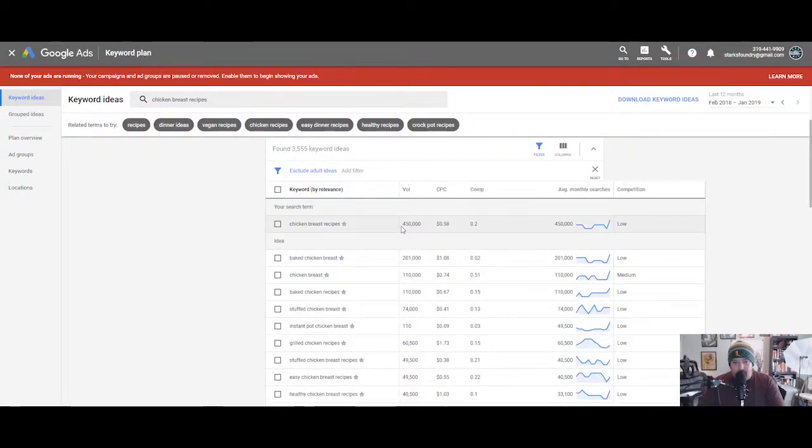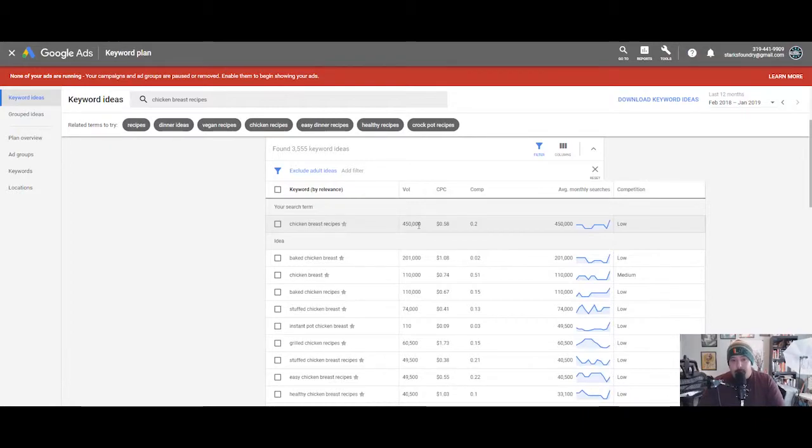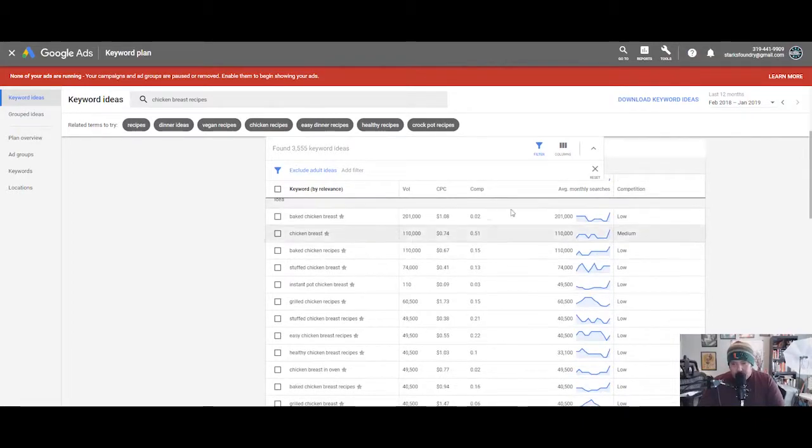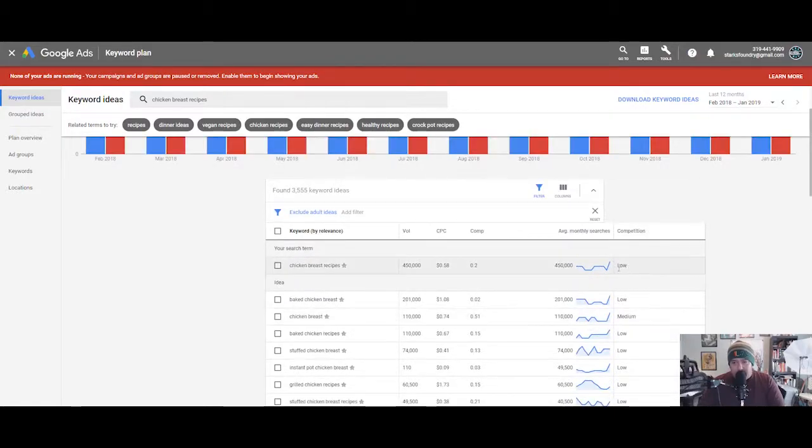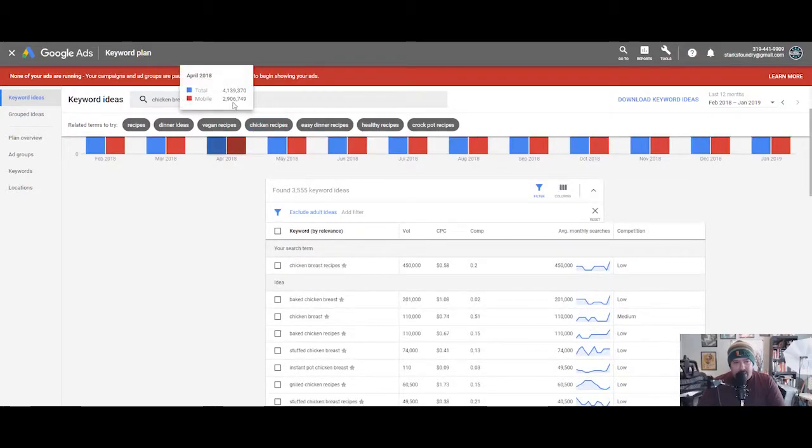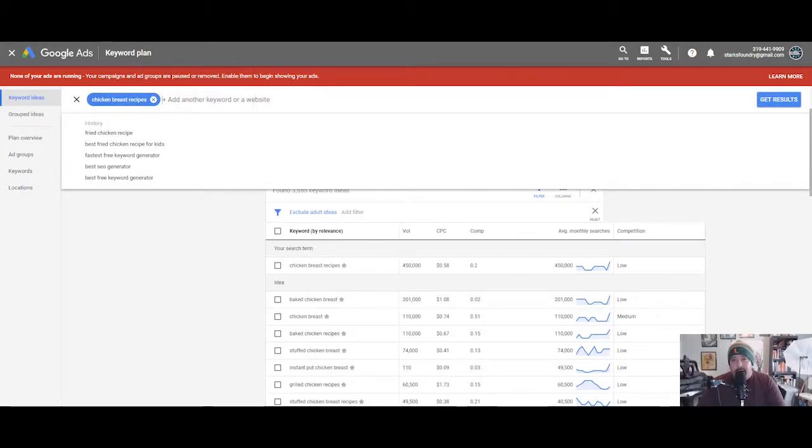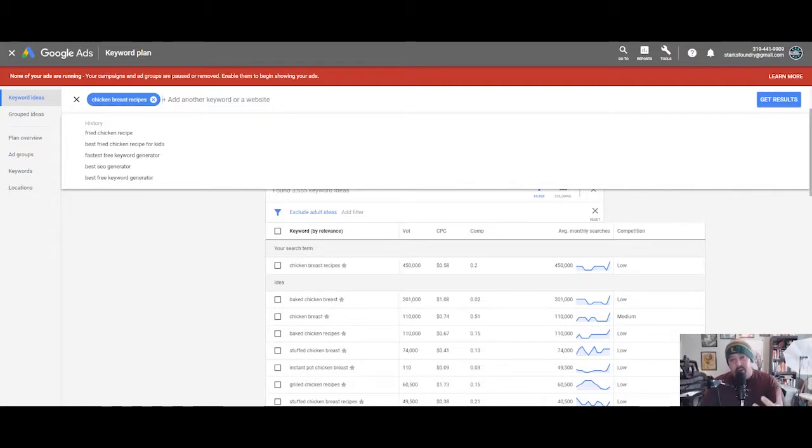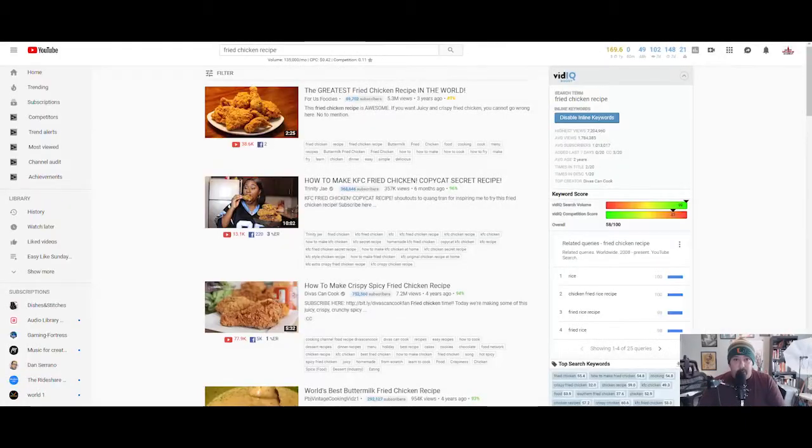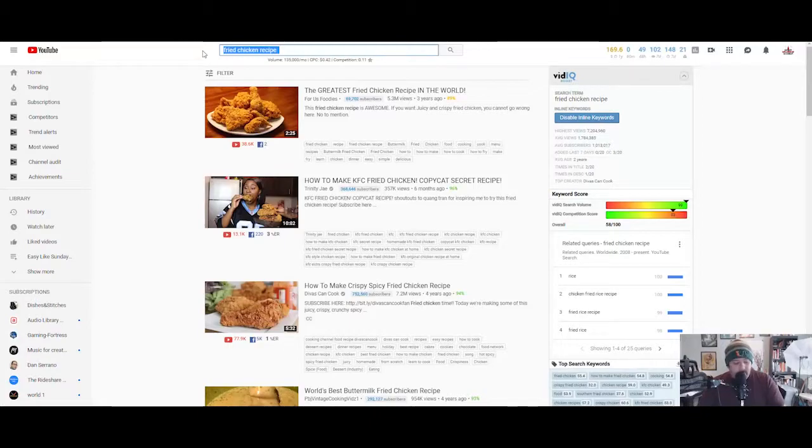It shows you the keyword volume, and not only does it show you the keyword volume, but it also shows you how many individuals searched for that exact term on their mobile device. You could see here that chicken breast recipes gets a lot of volume. You could definitely do chicken breast recipes—that's simply in the ballpark. It gets 450,000 searches a month and the competition is low. So let's take chicken breast recipes.